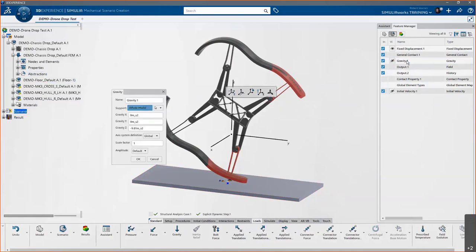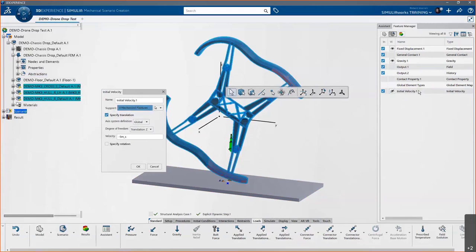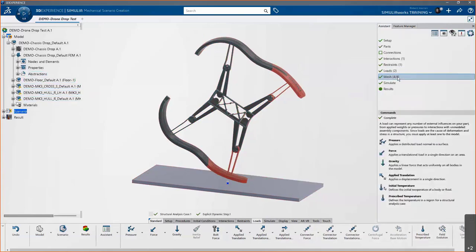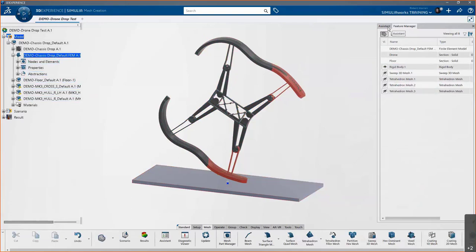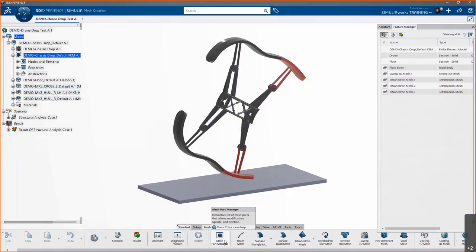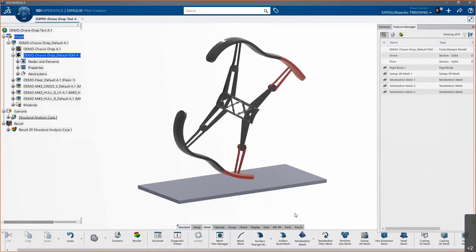Gravity is set in the negative Z direction at 9.81 meters per second squared, and for the drop test we have an initial velocity of five meters per second — both carried over from SolidWorks. We can re-show those through the Feature Manager if needed. One feature I really like is the Mesh Part Manager, where we can choose the size or order of any of our elements directly — no longer do we have to apply mesh controls and remesh the entire assembly like in SolidWorks. We can change each individual mesh right from the Mesh Part Manager.